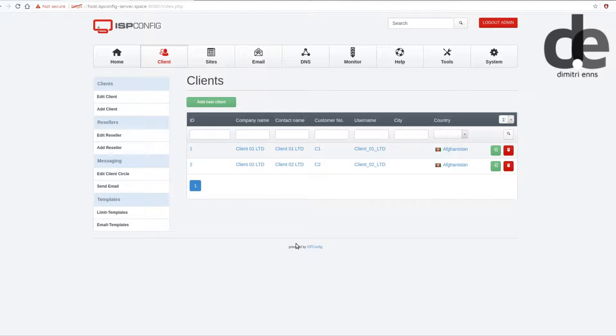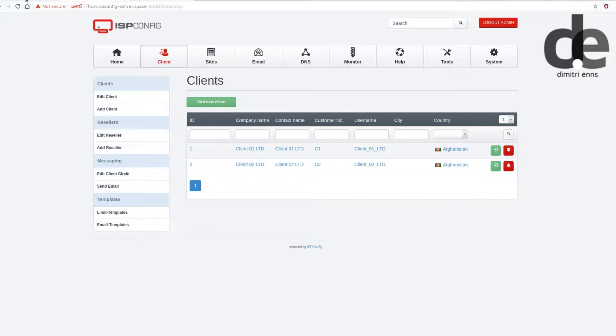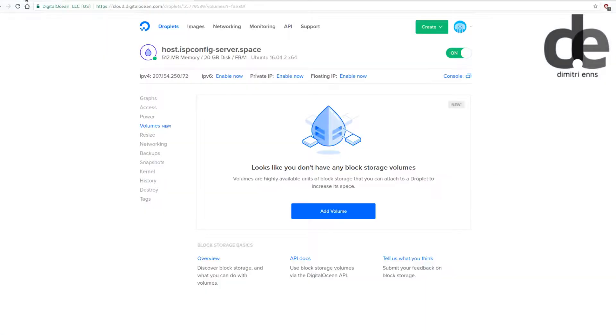You can just attach block storage for this specific client and he can have it and you don't have to play around a lot with things.